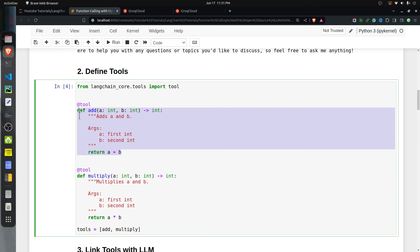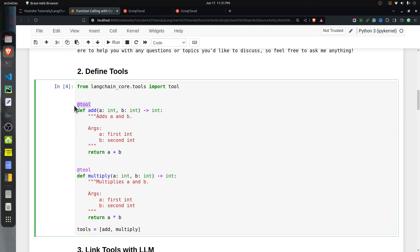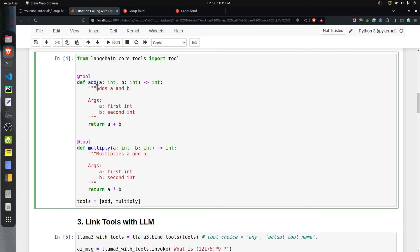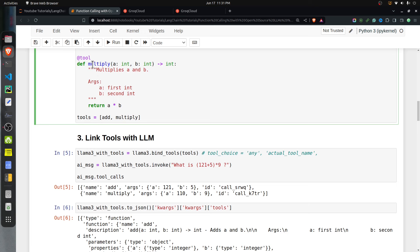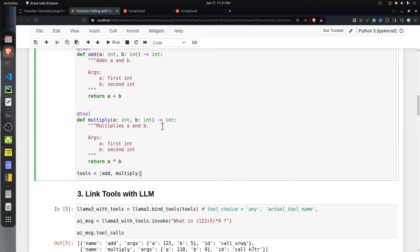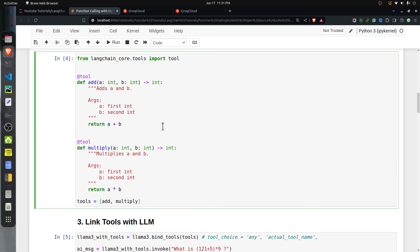To turn any function into a tool, we simply decorate it with the @tool decorator. The first function is for addition of two numbers and the second is for multiplication of two numbers. I want the LLM to use these tools whenever it needs to perform addition or multiplication, rather than doing it by itself, because LLMs can make mistakes when doing addition or multiplication of large numbers.